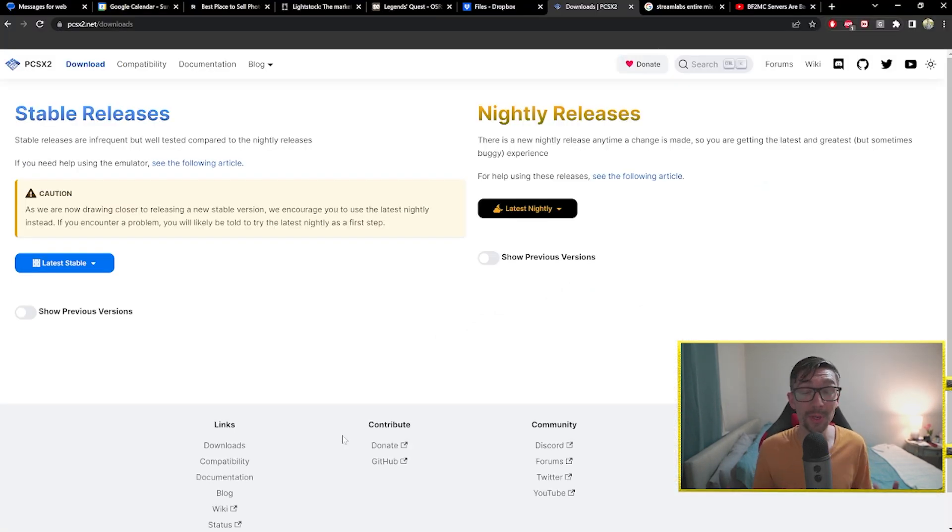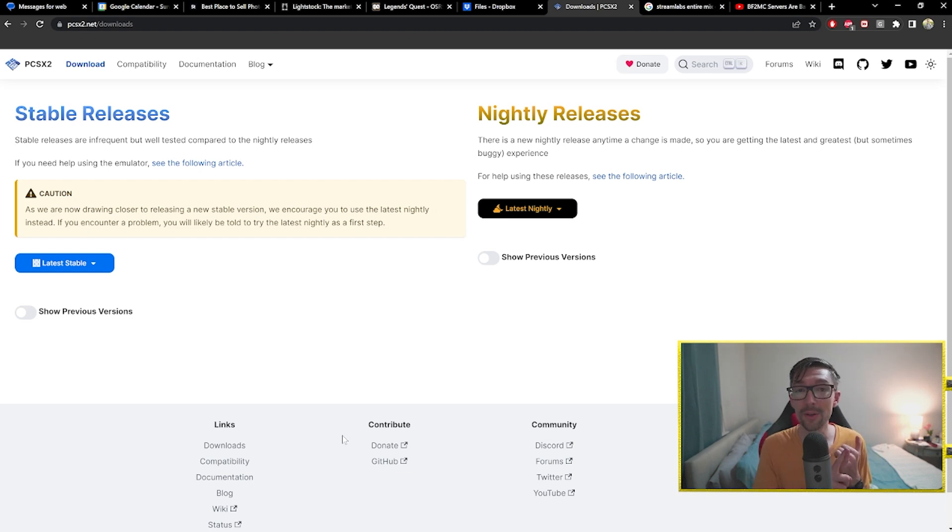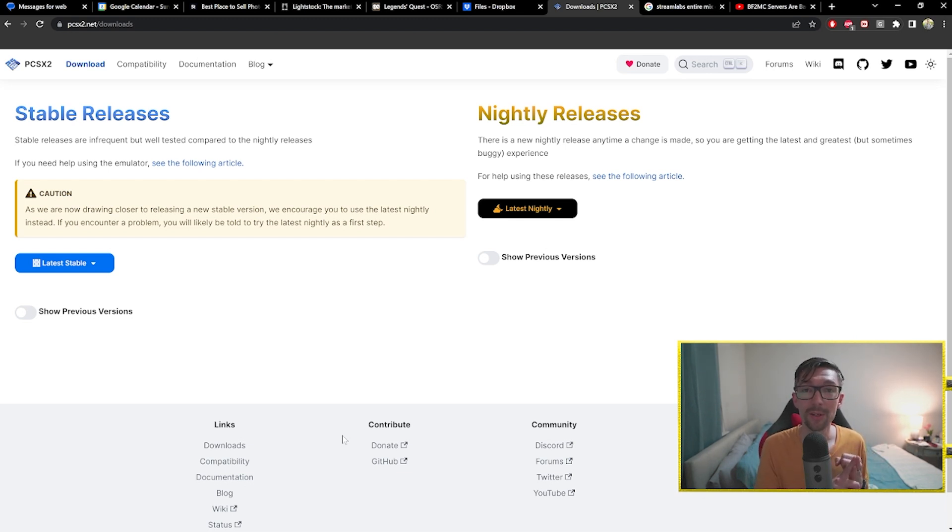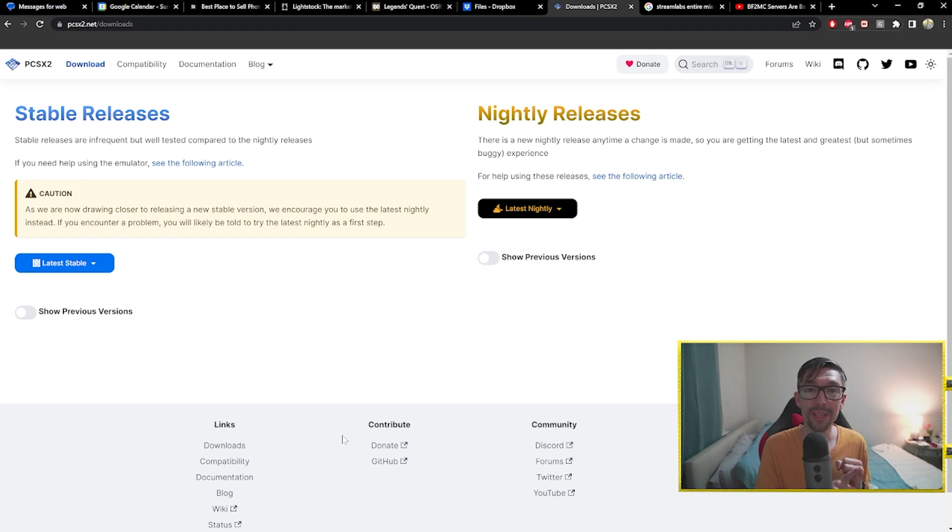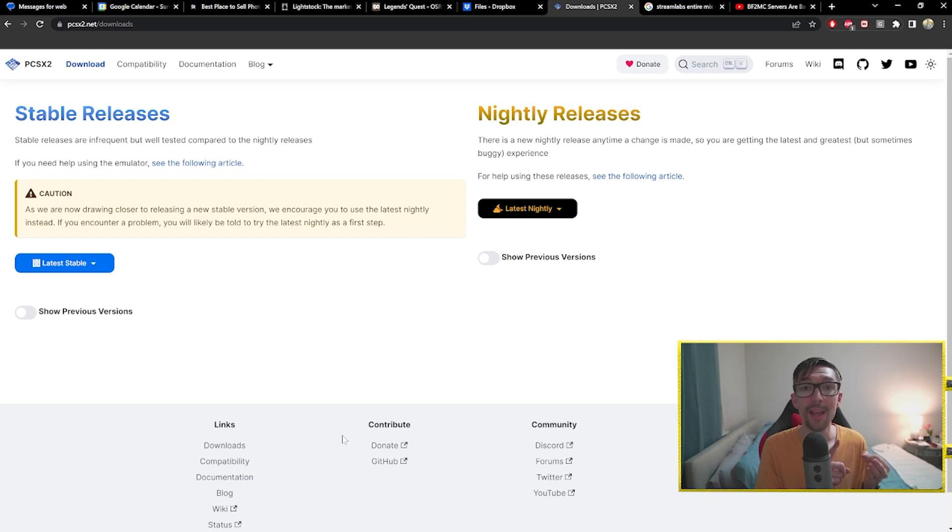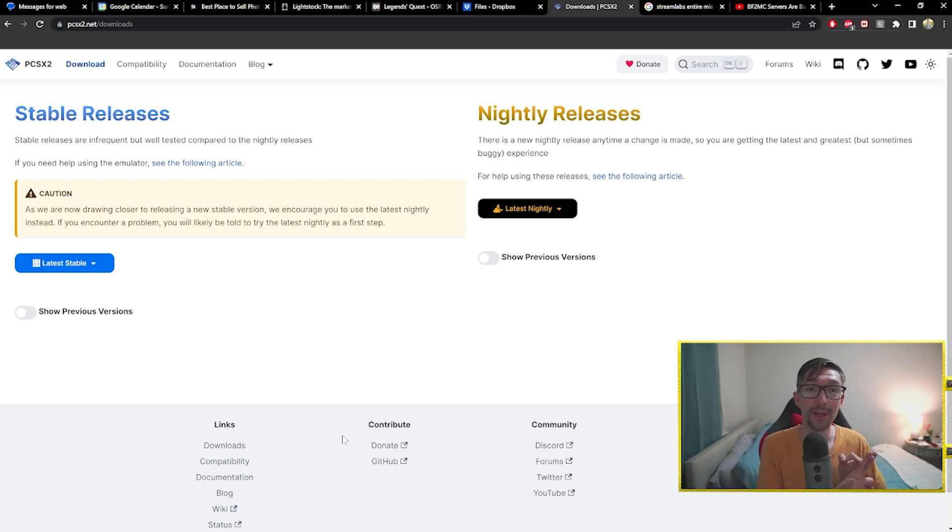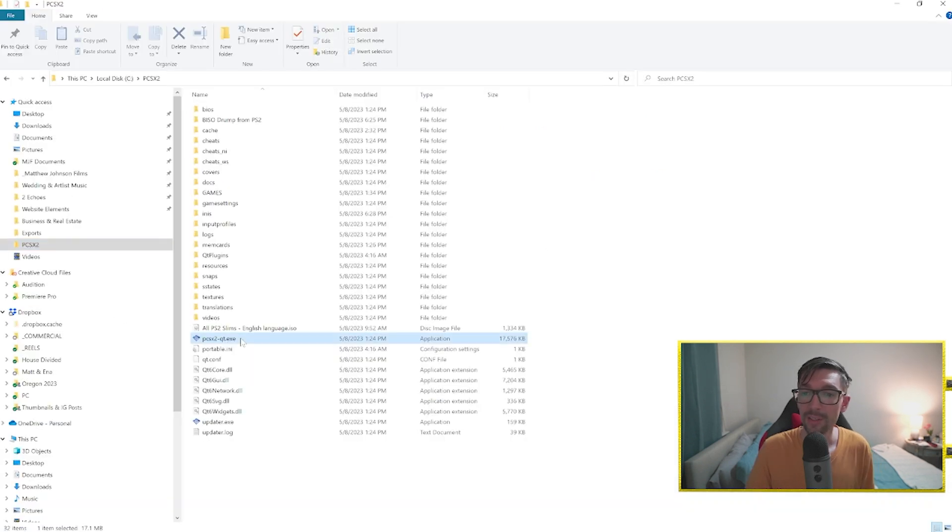Now you've got the three pieces that you need. You've got the emulator installed. You've got the game ISO on your computer saved to a folder that you know where it's going to be, ideally somewhere within your emulator folders. And you've got the BIOS dump on your USB. So now we've got to put all three together inside the emulator.